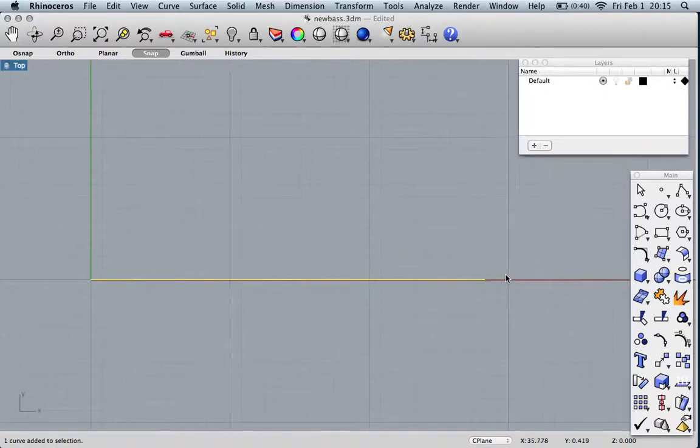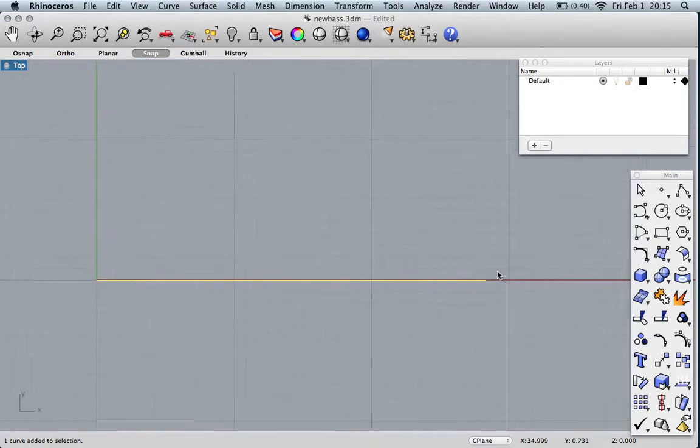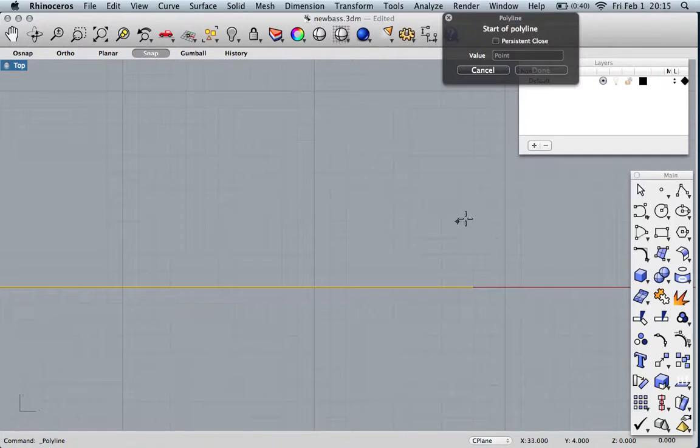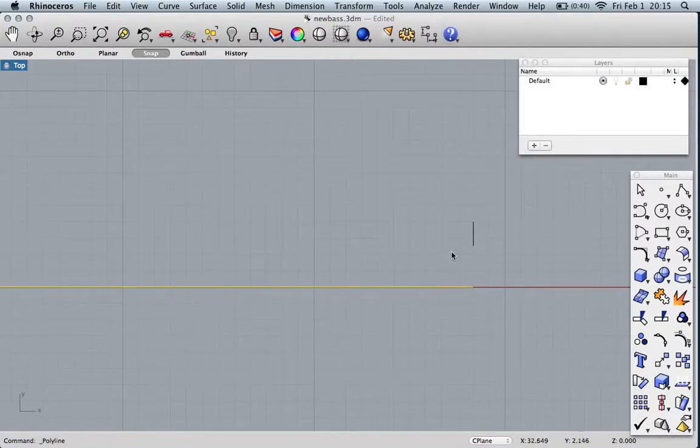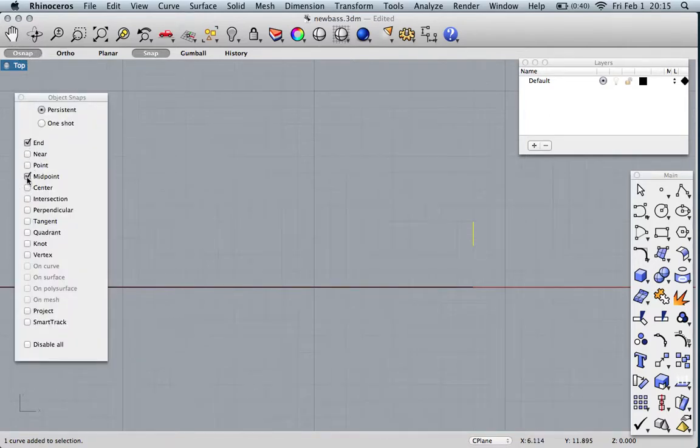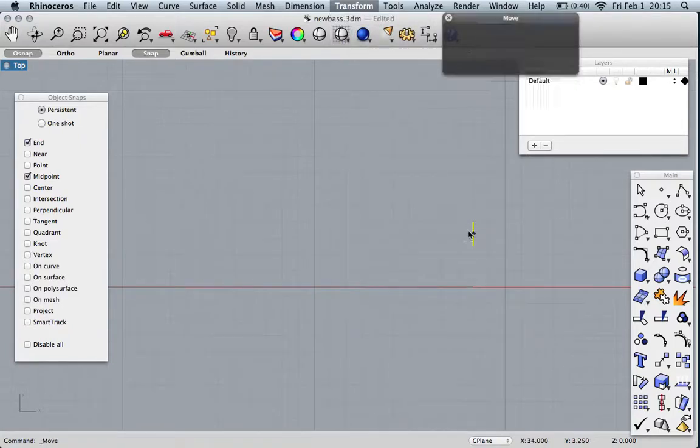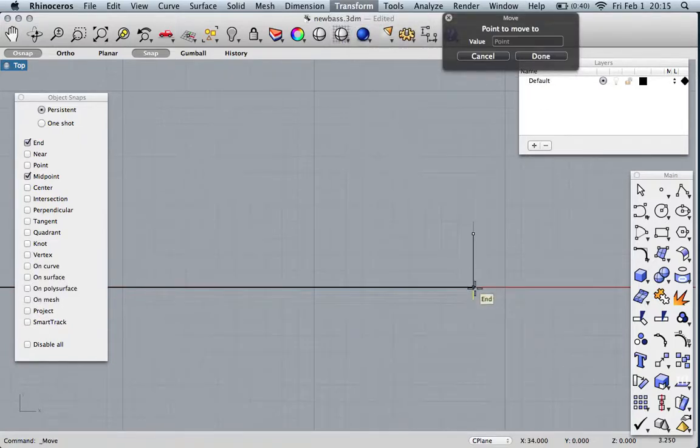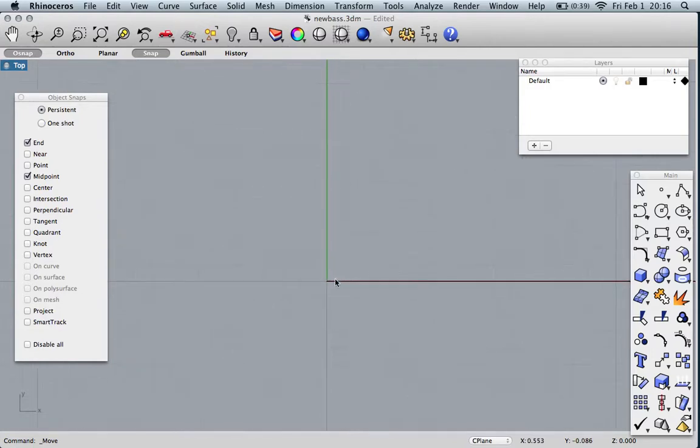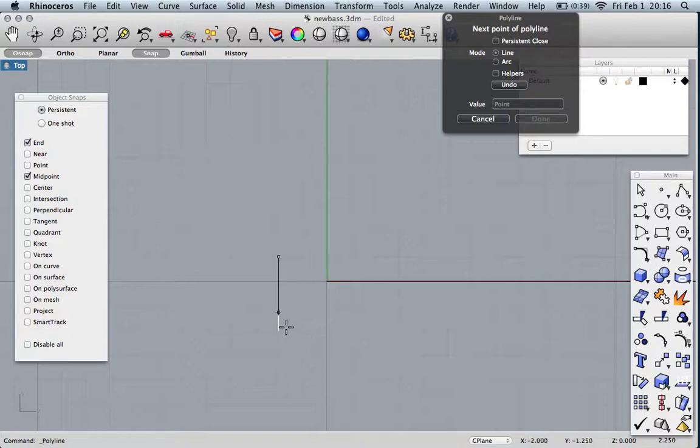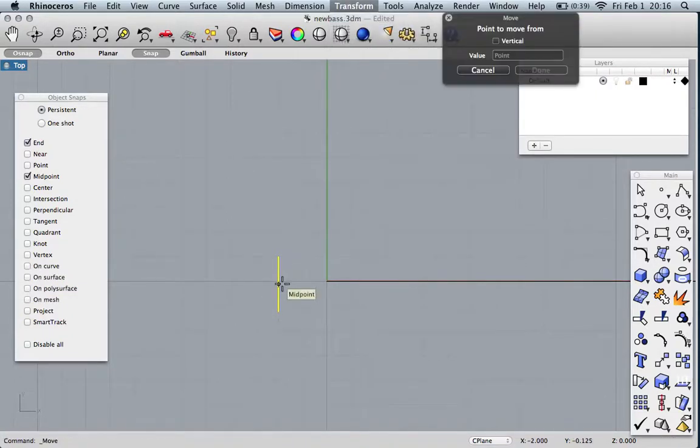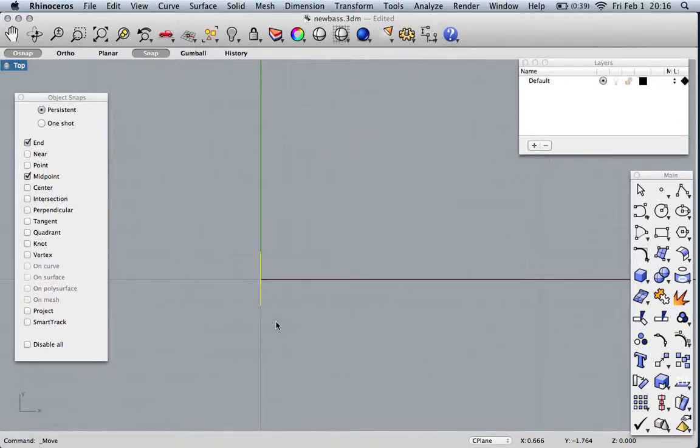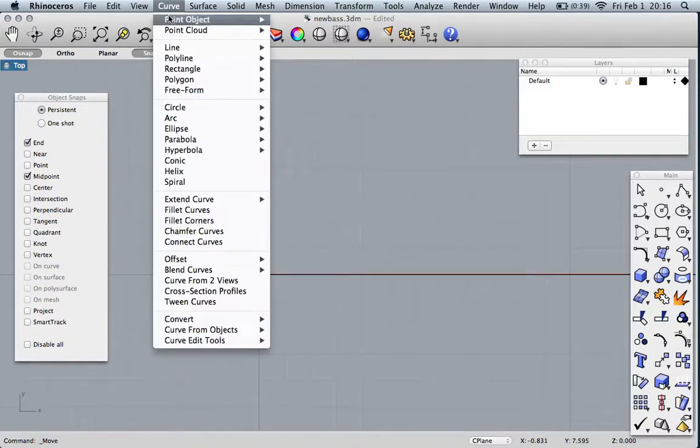Now we need to establish the bridge width and the nut width, basing this on standard jazz Fender Jazz sizes. Let's go an inch and a half for the nut and two and a quarter for the bridge.